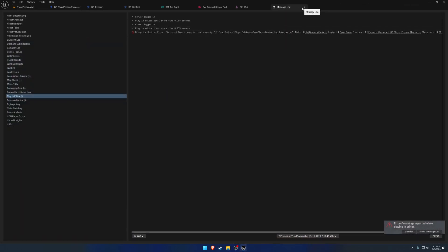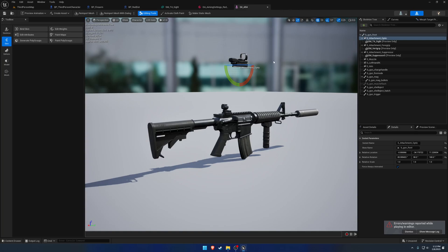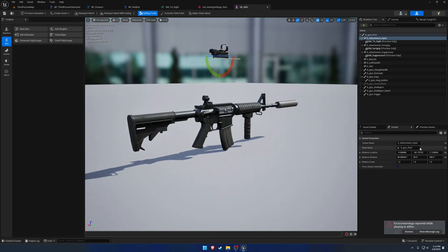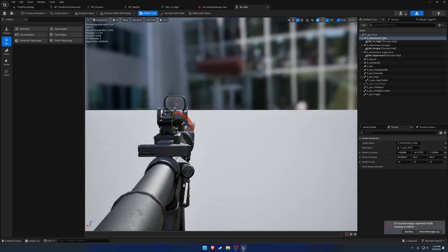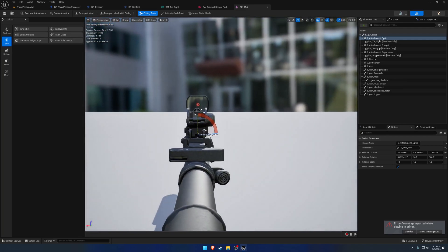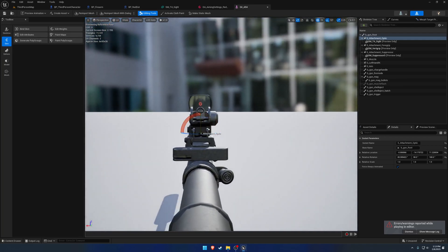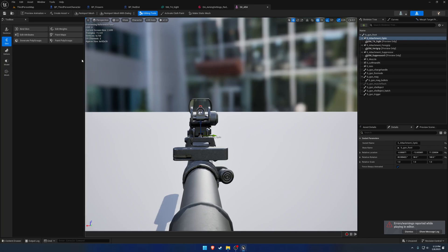So at this point, it's just a matter of where do you want it, basically. Oops. That would be plus 40. Yeah. And I did raise it ever so slightly. So I want to drop it back down.